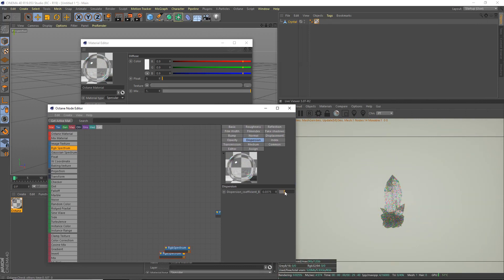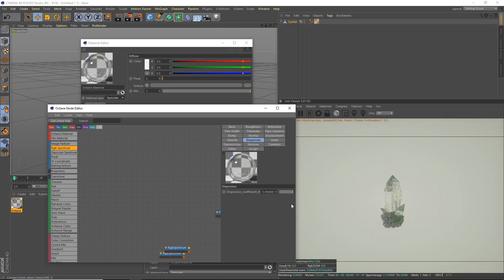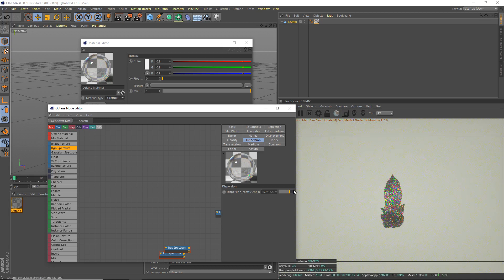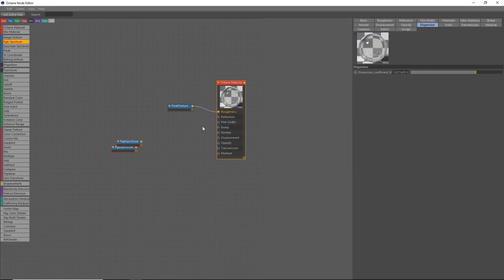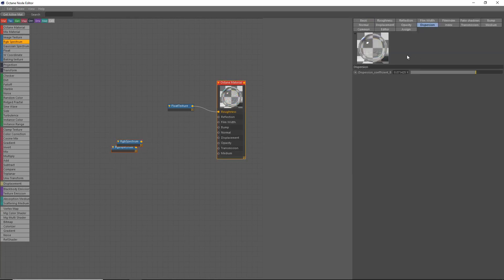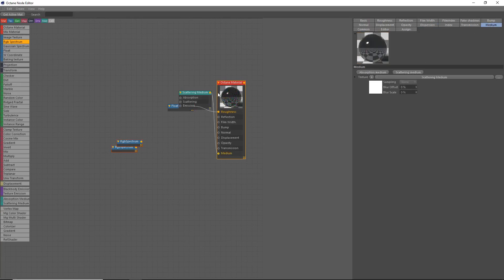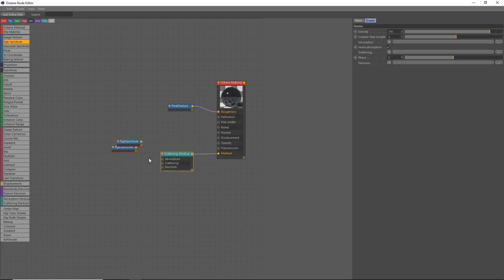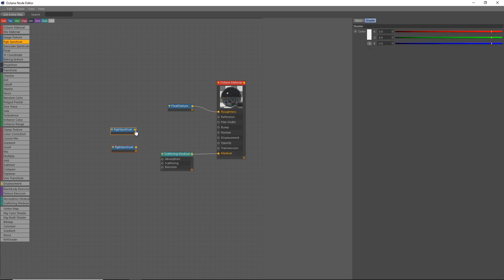I want to bring up that dispersion coefficient maybe a bit. If I bring it up a lot it might be too much. Just like that's probably good enough. We'll tweak that later. The next thing we're going to do, we're going to click on our material here. We're going to go to our medium, scattering medium. We'll drop that there.